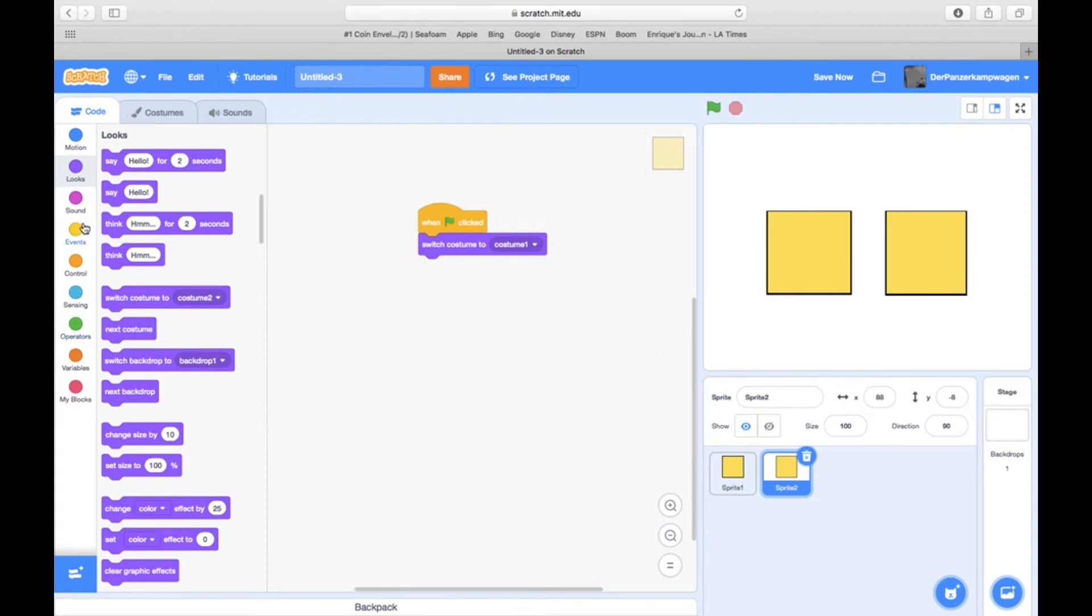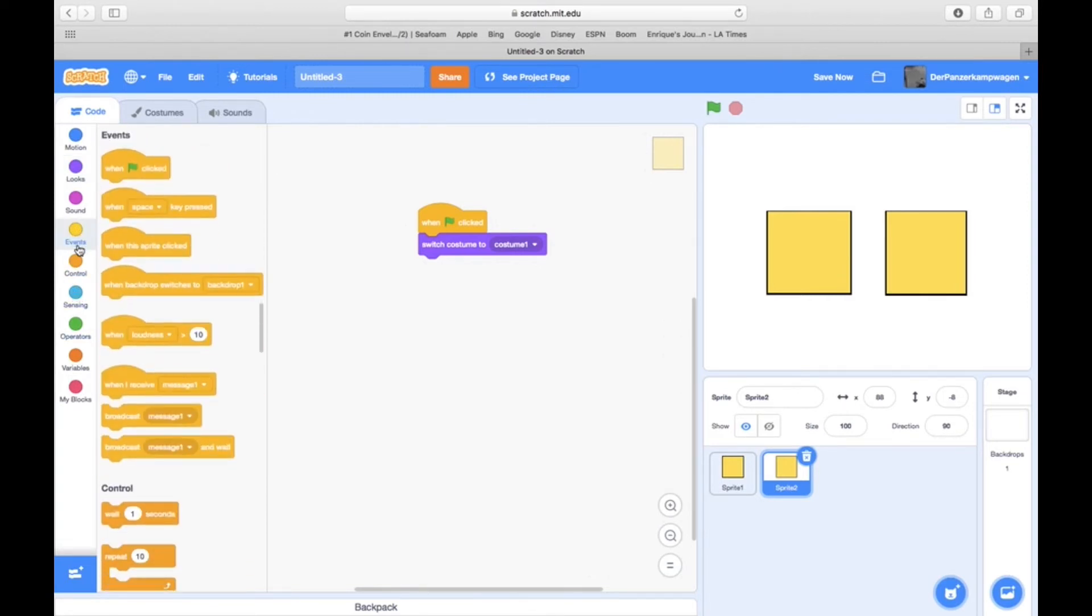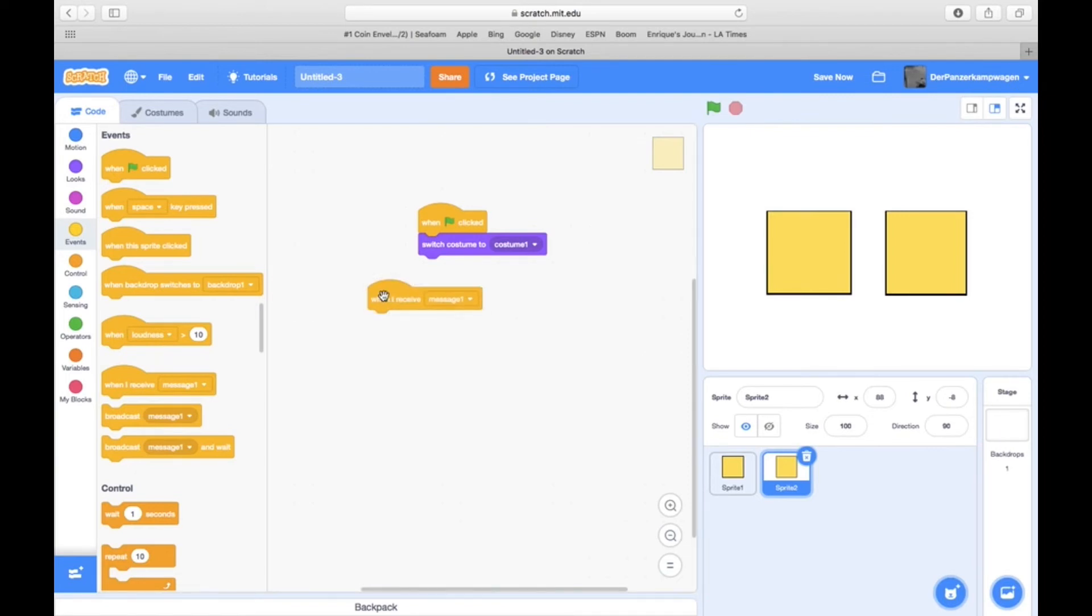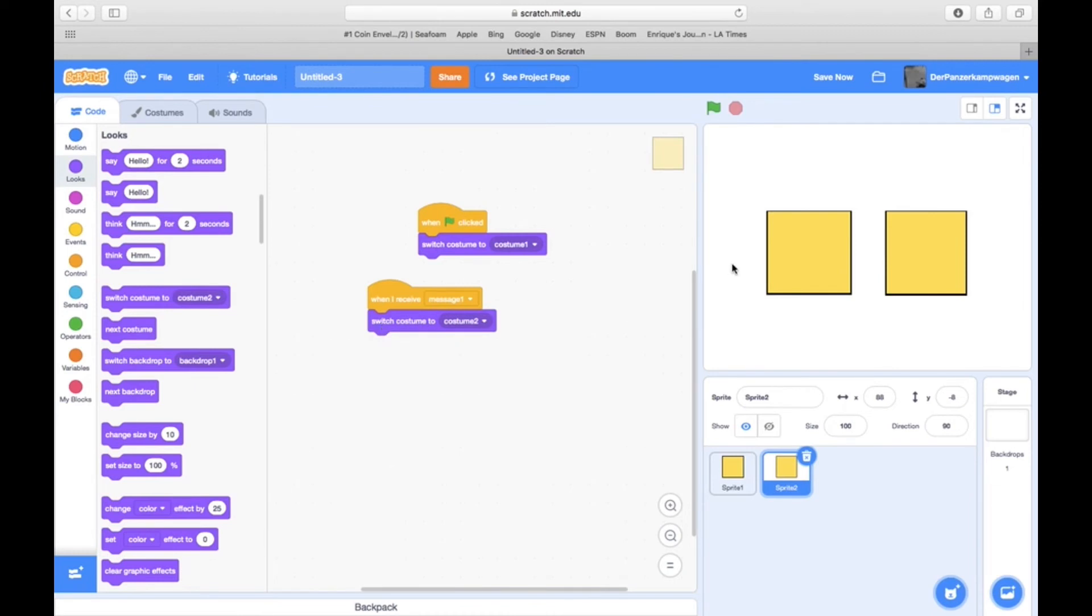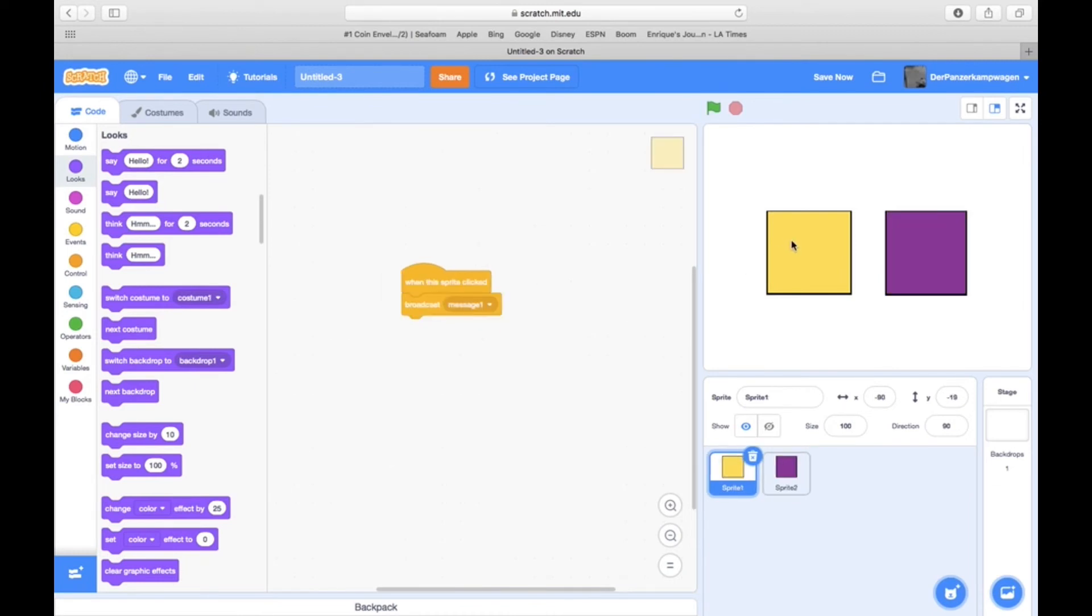We're going to add 'when I receive message one,' switch costume to costume two. So just click that sprite, and yeah, it switched to purple, which means we know that it received that message.